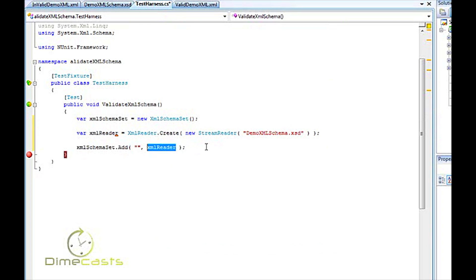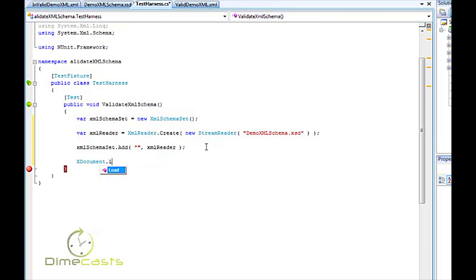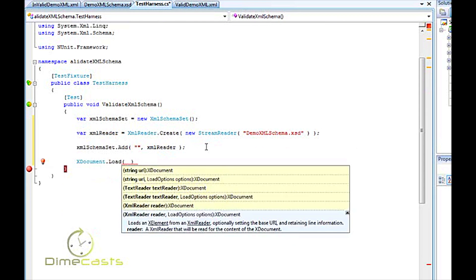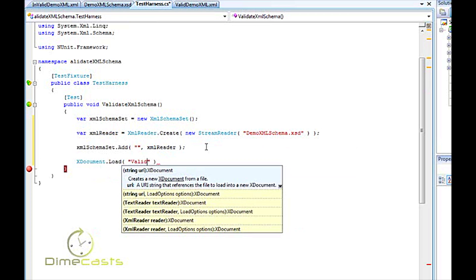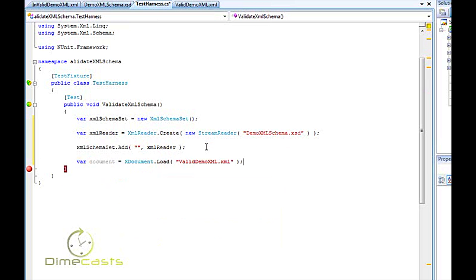And now that I've loaded the schema and I've got it into an XML reader, I can go ahead and put that reader inside of my schema set. So now that I've done that, the next thing I want to do is load my document into memory. Now, you'll notice here I'm using the X document. The reason I kind of like that, it's the newfangled way of doing it. And, of course, because it's new, it's got to be better.